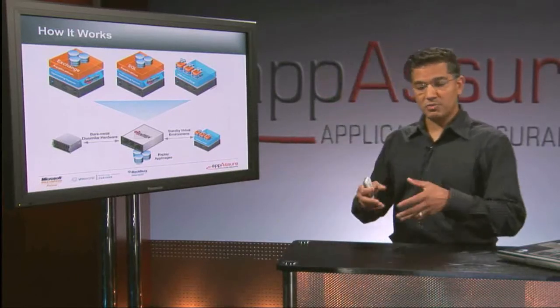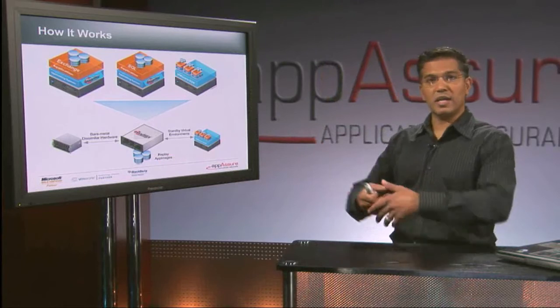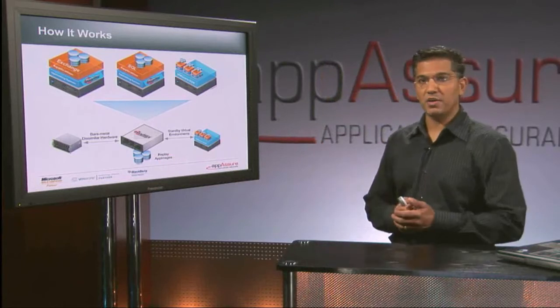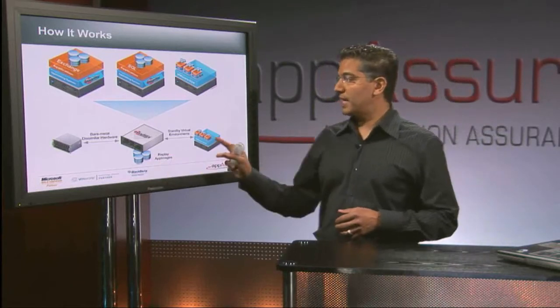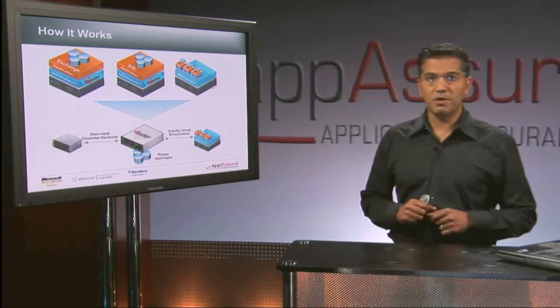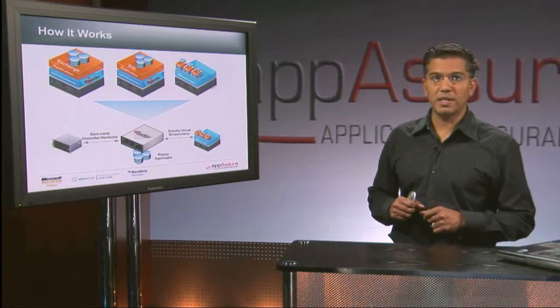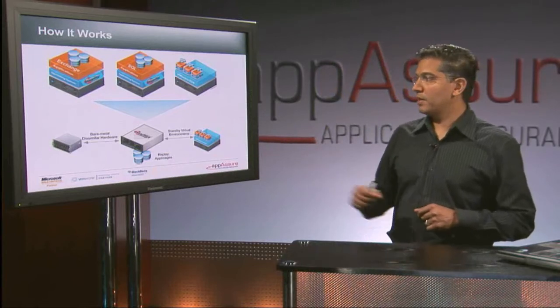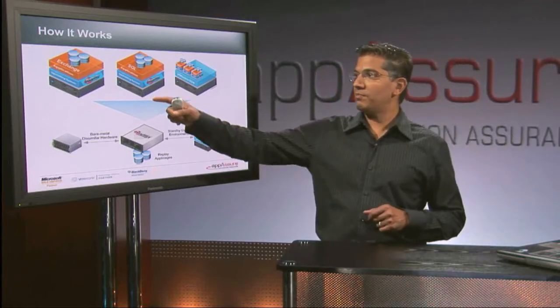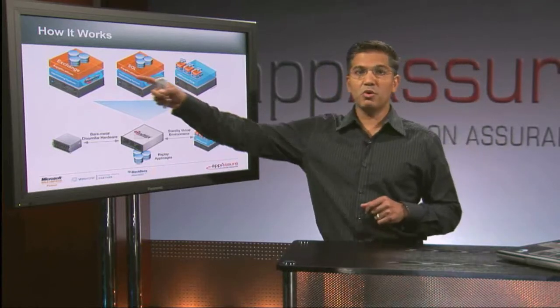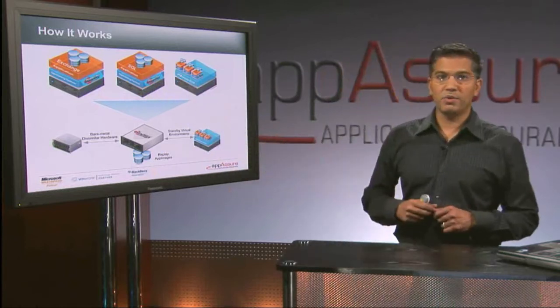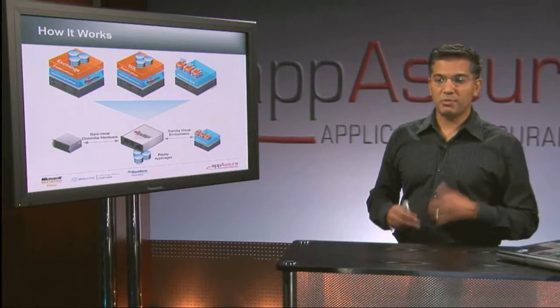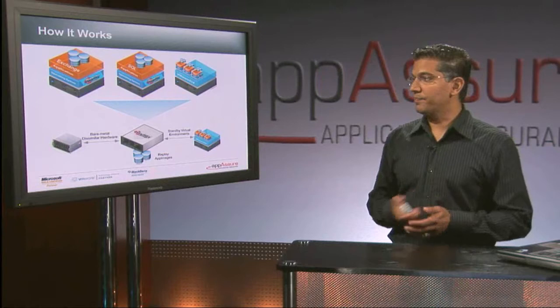So the beauty of that is we actually built in backup testing. So that kind of eliminates failed recoveries. We also can take these things and spin them off to virtual environments, which I'll show you in a quick minute in a demo. And the beauty of that really is I can now protect my physical or virtual workloads with a virtual machine, and we actually create it and maintain it for you on the fly.